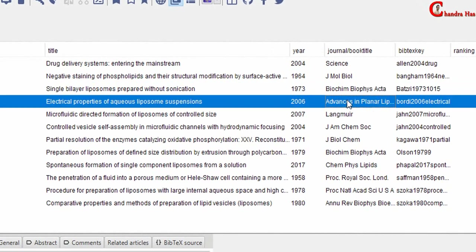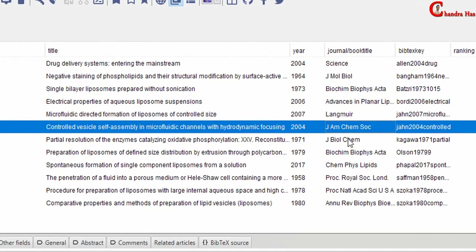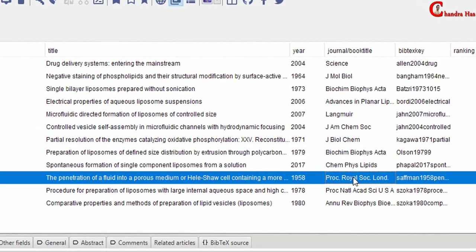Now we have abbreviated journals without periods. This one we need to change because we have added manually.